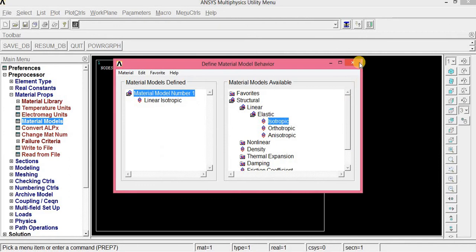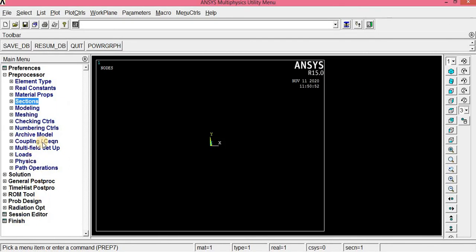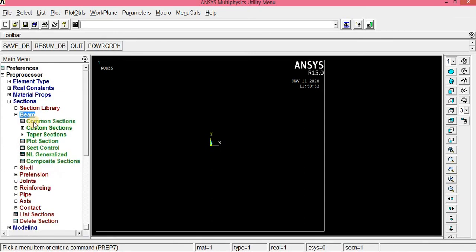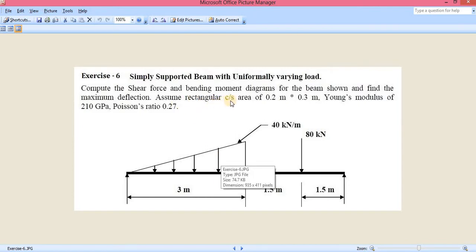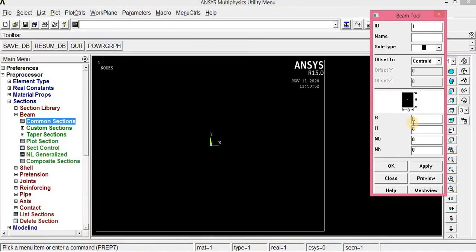Click OK, then Close. Before modeling, we need to give the cross-section dimensions of the beam. Click Section, Beam, Common Section. It asks for the breadth and height. From the problem, the rectangular cross-section is 0.2 m × 0.3 m, so breadth is 0.2 and height is 0.3. Click OK.